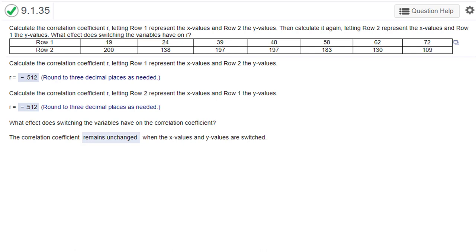Hi, this is Dr. Don. I have another problem out of chapter 9 on correlation. We're given some data on two variables, row 1 and row 2, and we're asked to calculate the correlation coefficient r, first letting row 1 be x and then letting row 2 be x to see if it impacts the correlation coefficient.